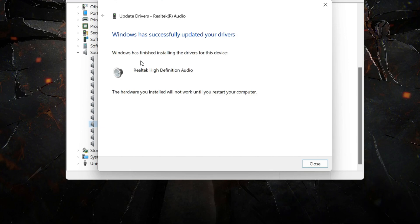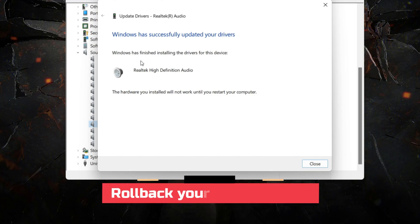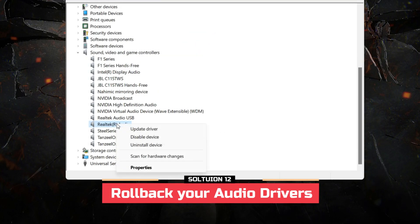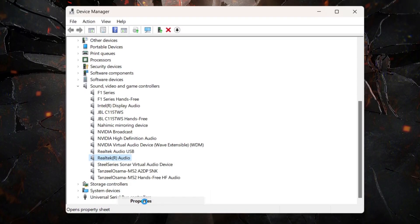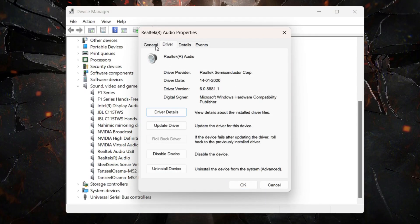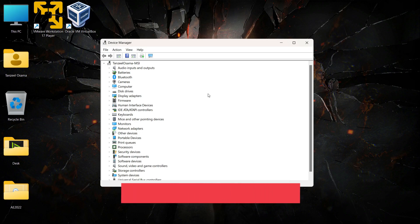If those steps did not solve the audio problem, you can try to roll back the driver. Click on Properties, go to the Driver tab, and click 'Roll Back Driver' to see if that solves your problem.